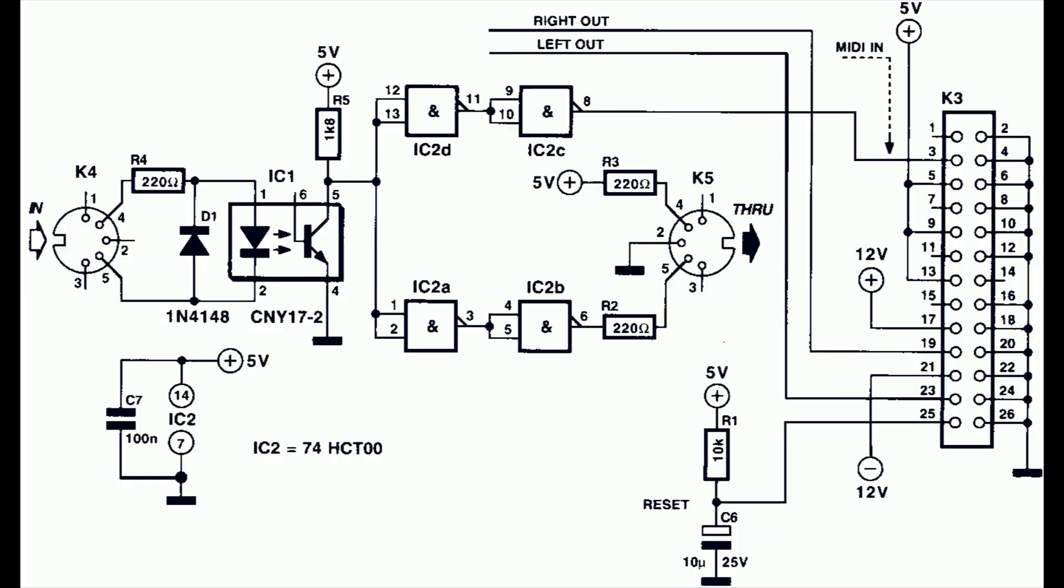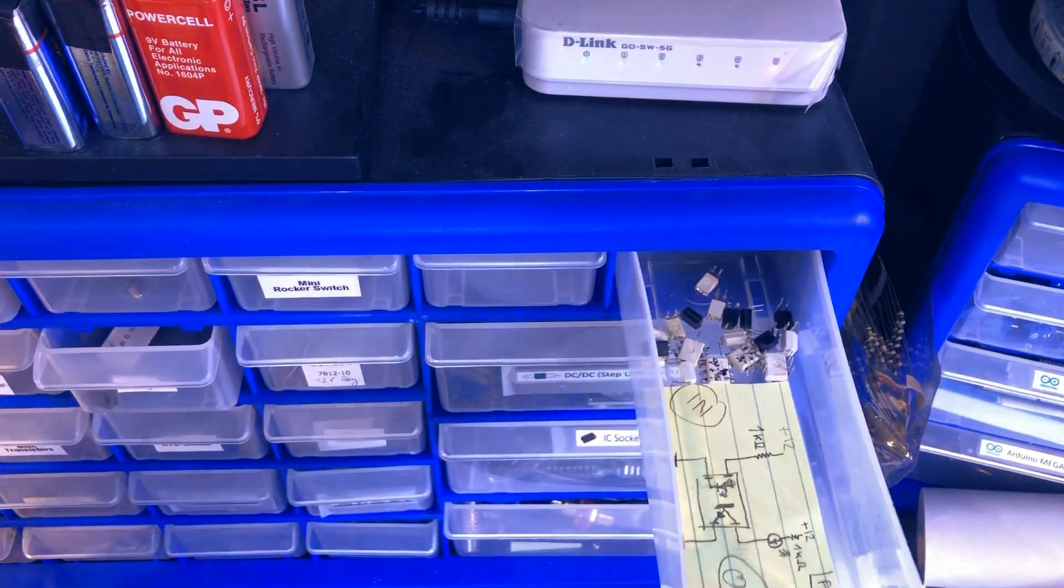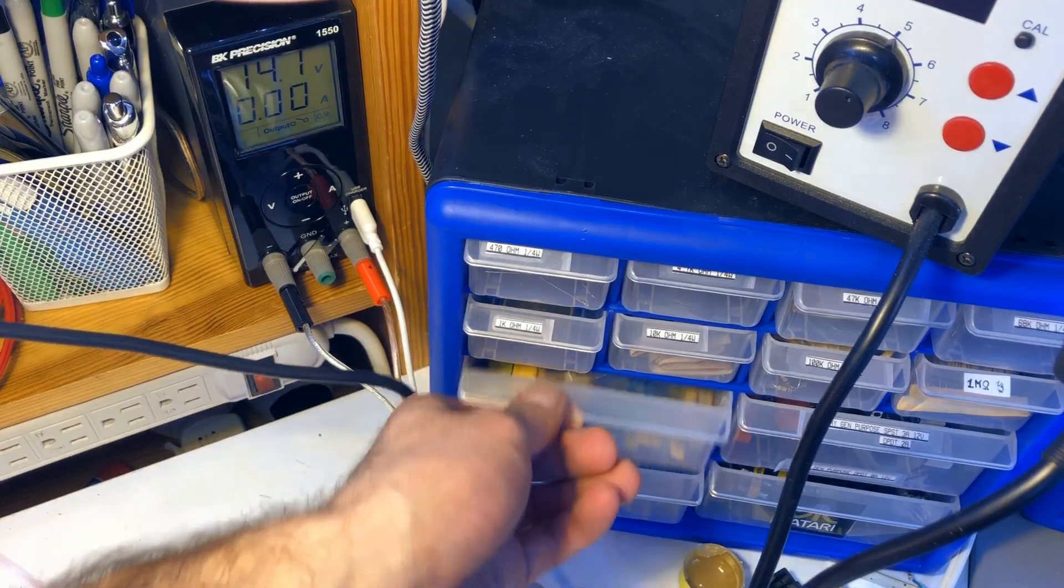Luckily, there's an article on Elektor from 1997 that explained how you could convert that MIDI current loop into a TTL signal used by this board. For this, we'll need to build our circuit.